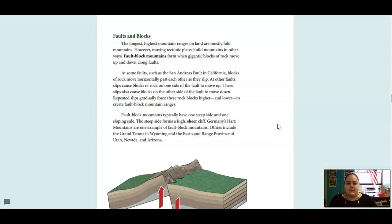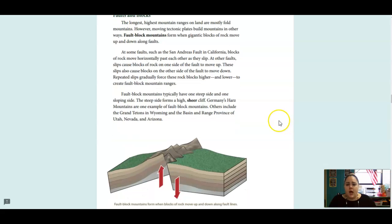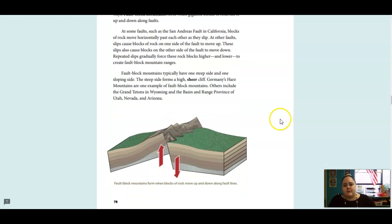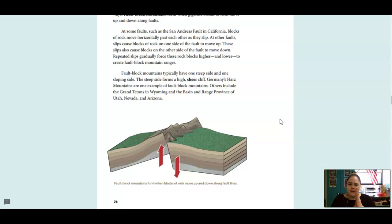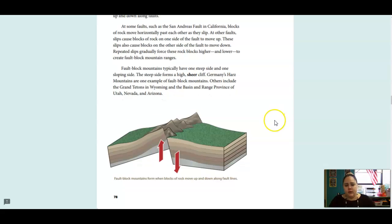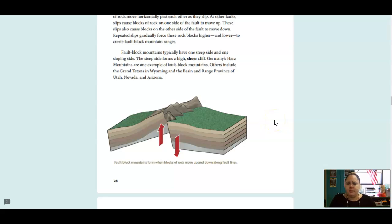Faults and Blocks. The longest, highest mountain ranges on land are mostly fold mountains. However, moving tectonic plates build mountains in other ways. Fault block mountains form when gigantic blocks of rock move up and down along the faults. At some faults, such as the San Andreas Fault in California, blocks of rock move horizontally past each other as they slip. At other faults, slips cause blocks of rock on one side of the fault to move up. These slips also cause blocks on the other side of the fault to move down. Repeated slips gradually force these rock blocks higher and lower to create fault block mountain ranges. Fault block mountains typically have one steep side and one sloping side. The steep side forms a high, sheer cliff.